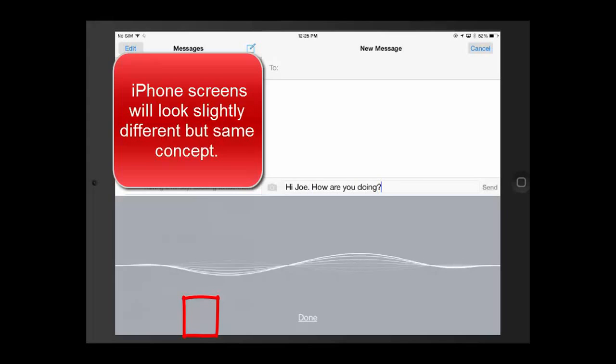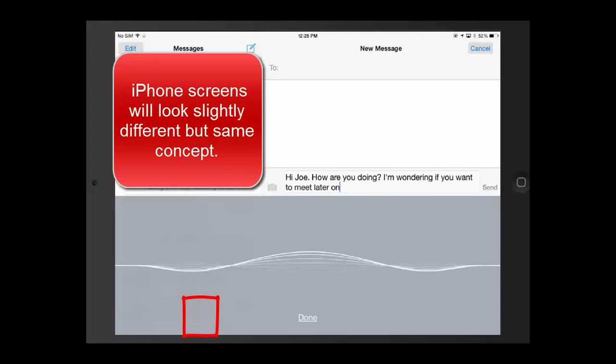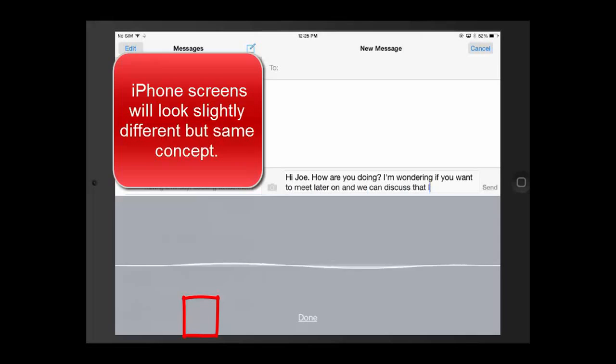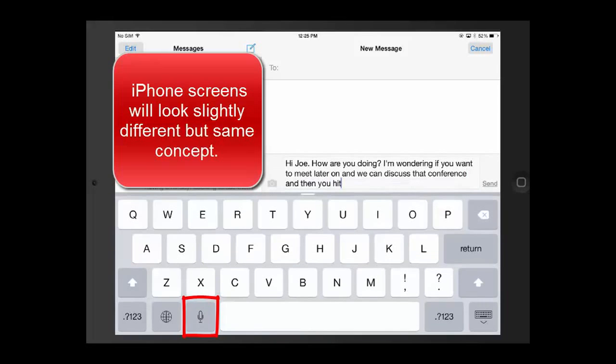wondering if you want to meet later on and we can discuss the conference. And then you hit done. Look at that! It picked up a few things I said. So powerful.